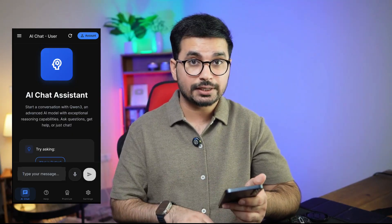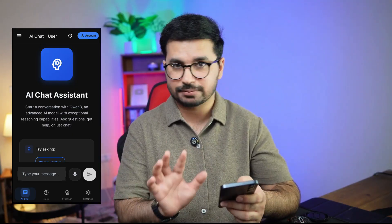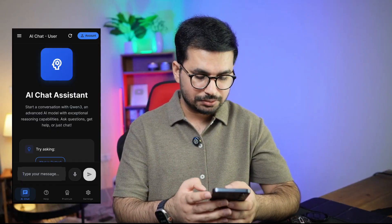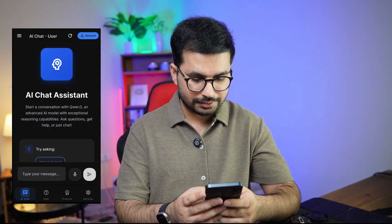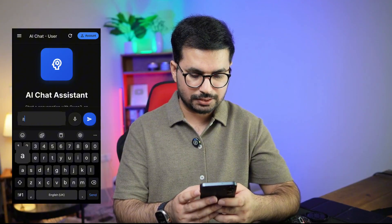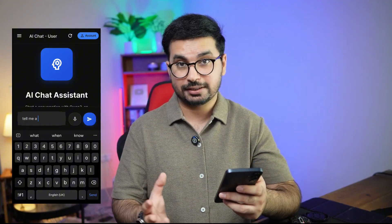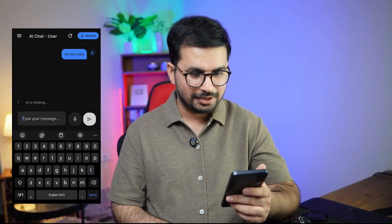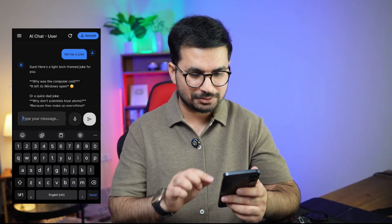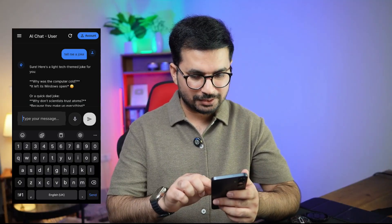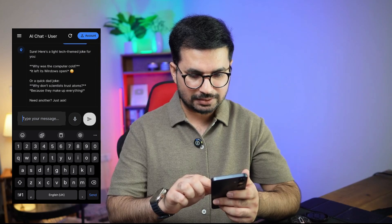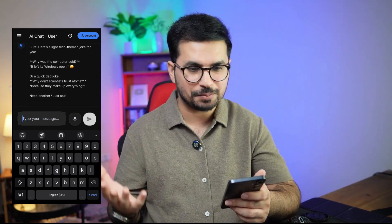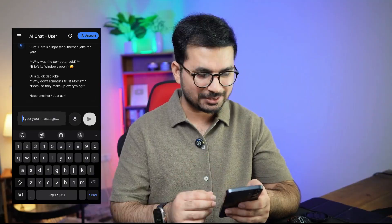I have integrated the QWEN3 model for AI functionalities — I built a basic AI chatbot. Let me ask it to tell me a joke. Why was the computer cold? It left its windows open. Okay, good joke.